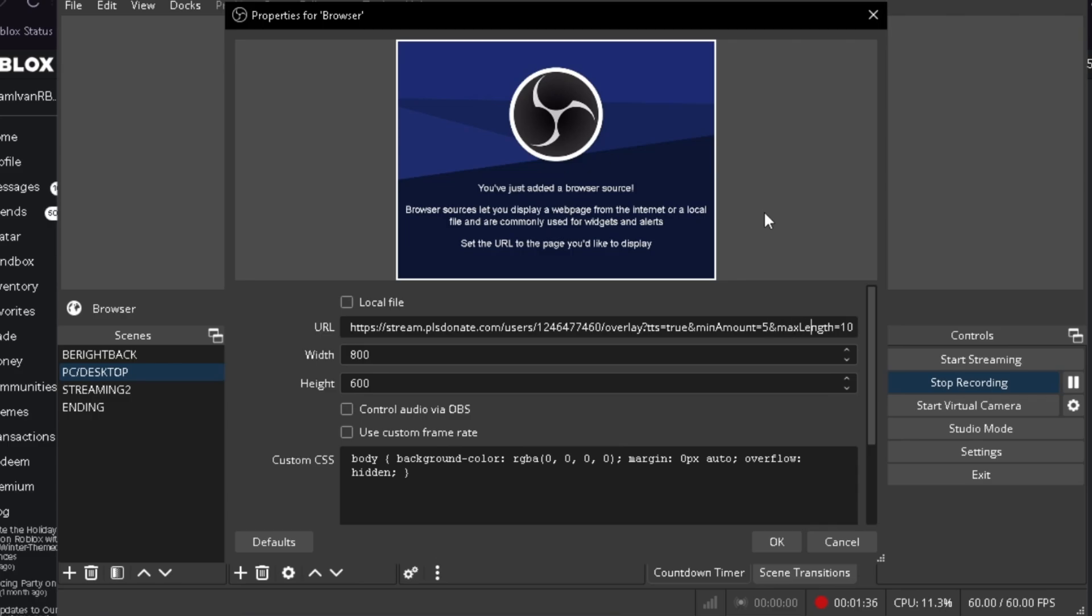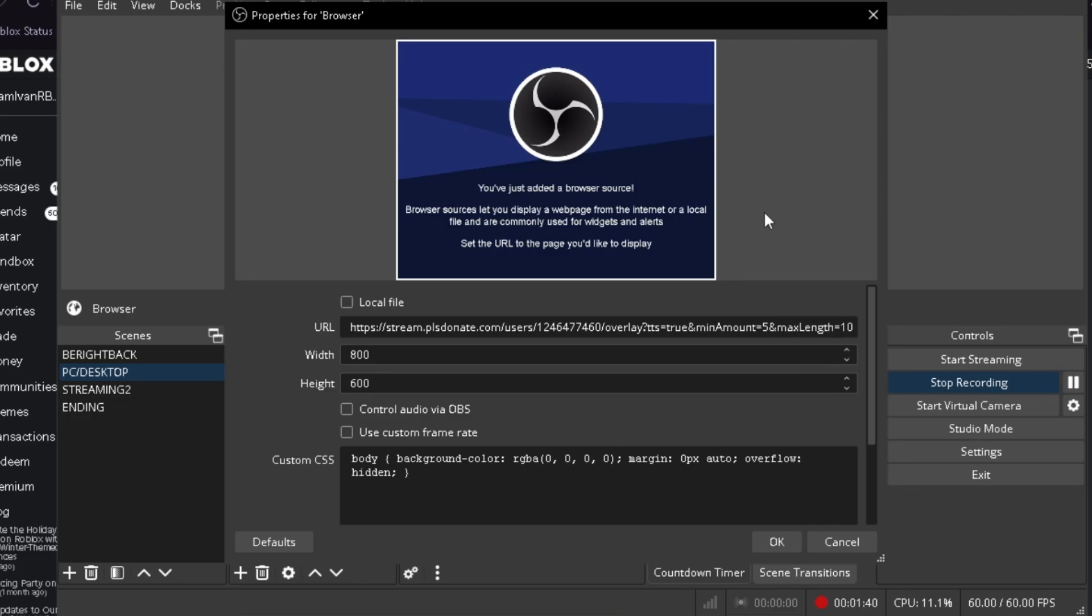The second one we're going to change here is the max length. This one is pretty straightforward actually. This is how long will the pop-up appear on your screen. So for example, we're going to make it 30. So 30 is the max length for it to appear.